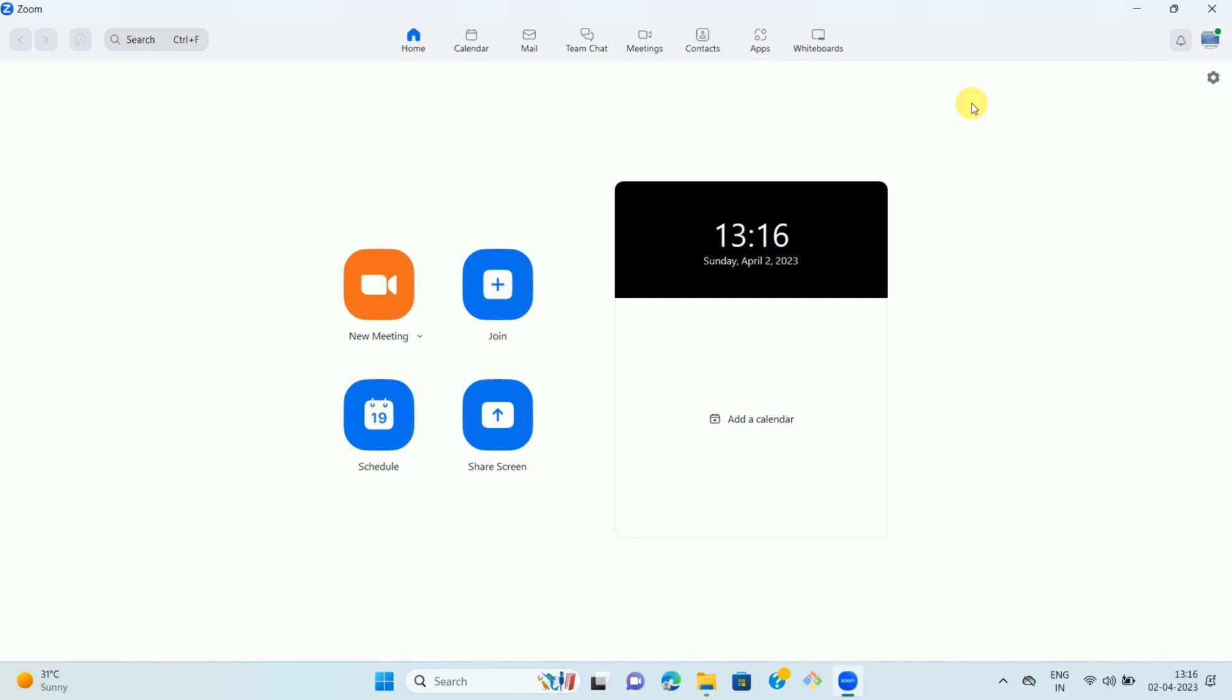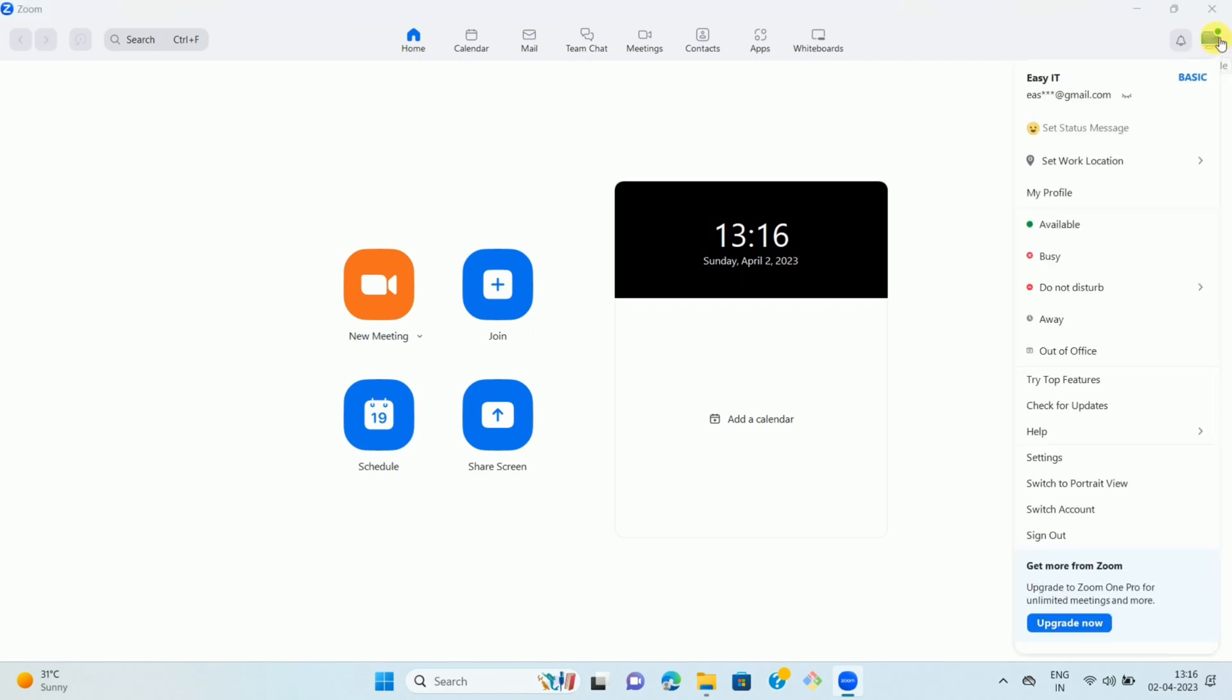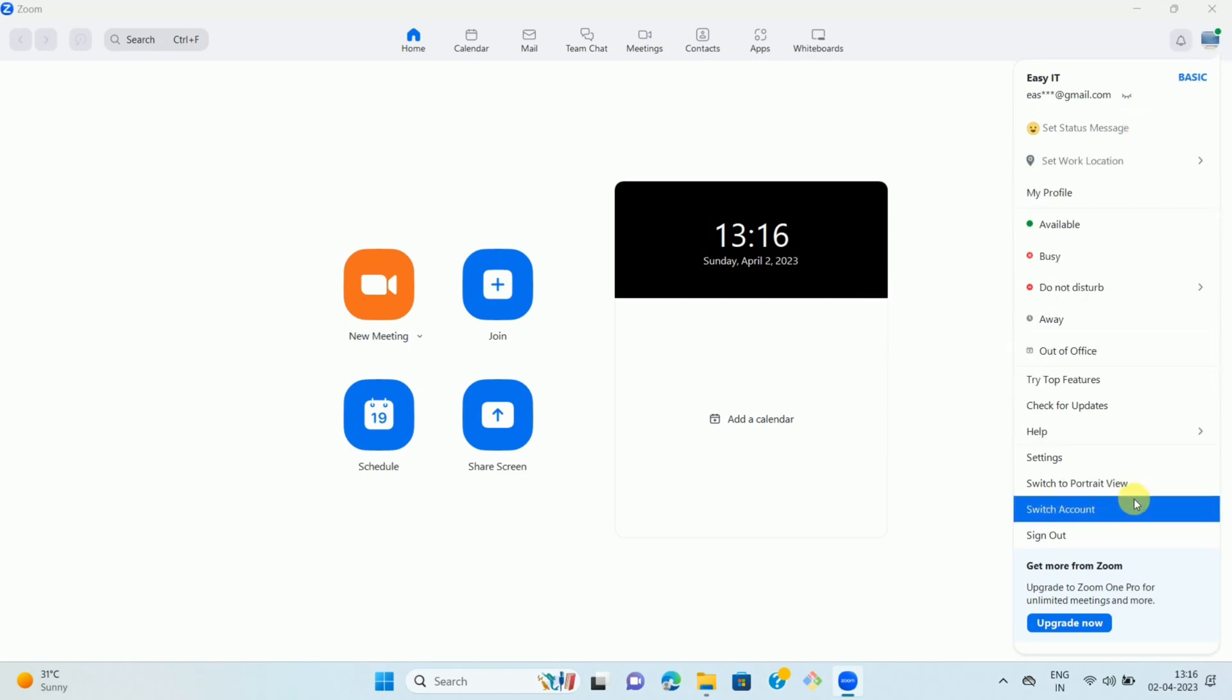Once all your tasks are done, if you want to sign out from your Zoom app, you can see your profile icon. Click on your profile icon. Once you click it, you can see the options like this, and the last option is sign out.